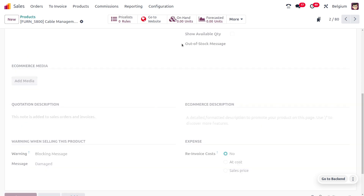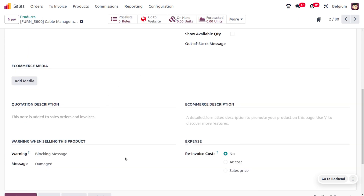For the other item, Cable Management Box, we can set the warning as a 'Blocked' message since this product is damaged. We don't want to enter this product into our invoice lines, so whenever a customer tries to purchase the Cable Management Box, we need to block this product. We can set the warning as 'Blocked' and provide the message as 'Damaged'.